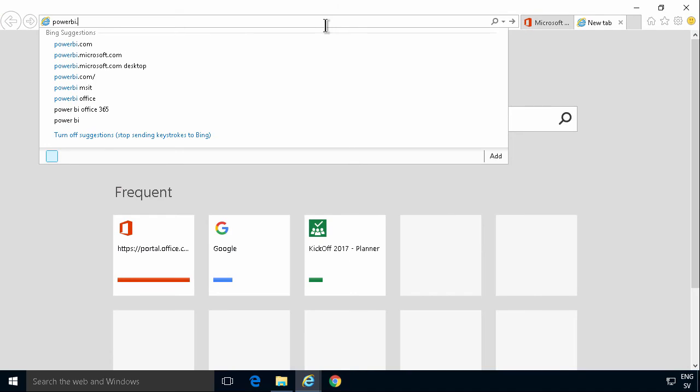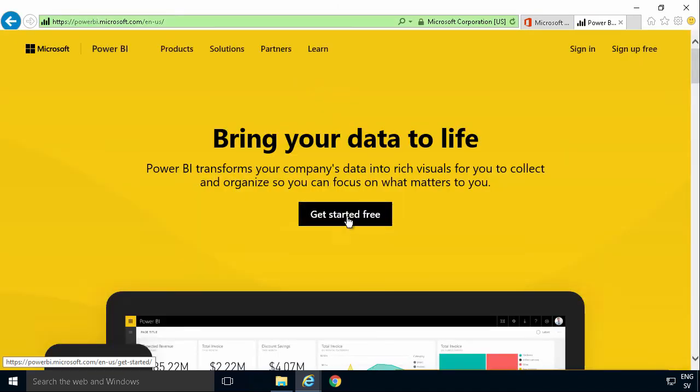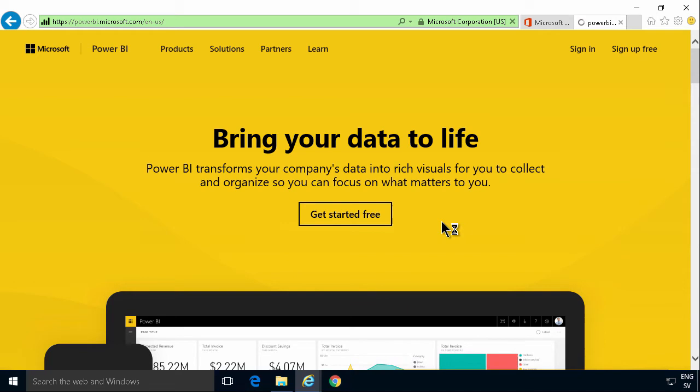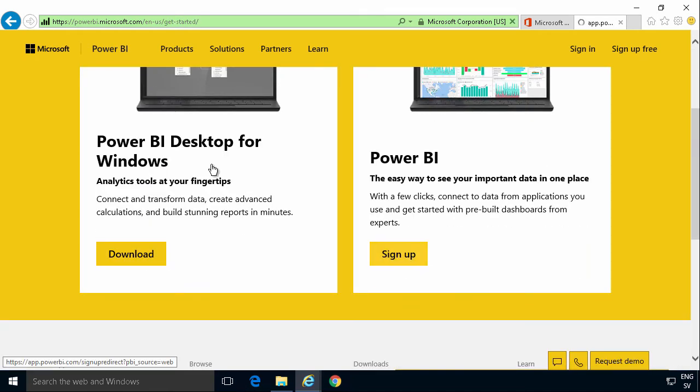So I'm just going to go to PowerBI.com and then I'll get started. And I'm just going to do the Power BI online for this. There's the desktop version that I'll show later.